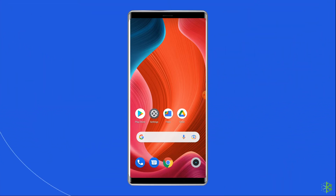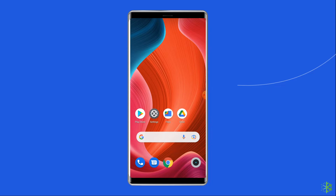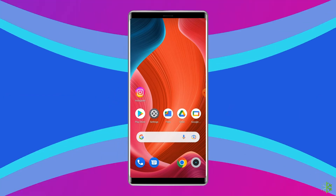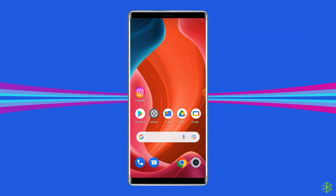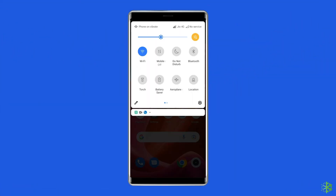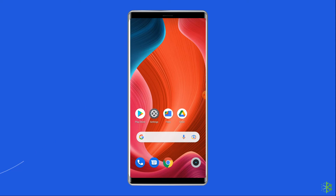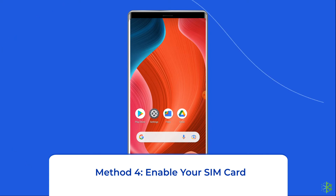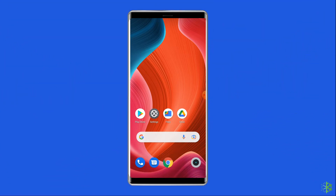Method three: enable and disable airplane mode. The purpose of airplane mode is to disconnect from all network services when you are on a flight. However, you can use this mode to fix many network-related problems. There is no guarantee that using airplane mode will fix the invalid SIM card issue, but you can give it a try as it will not harm your device. Make sure you have saved your work before doing this. Open the notifications panel on your phone, tap the airplane mode icon to turn it on, then tap the same icon again to disable the mode.